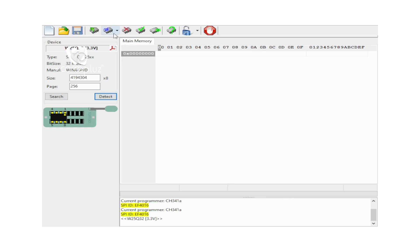Here we have option icons in the toolbar: Read IC, Save button, IC Read, and Program. There is also IC Erase, Check IC icon, Power blank check, and last verification. So these are the main toolbar functions.